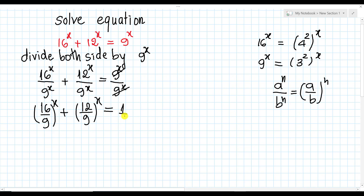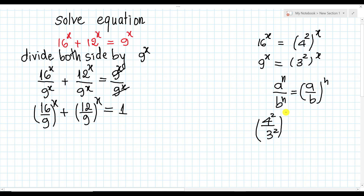Then we look at 16 over 9. We can write it as 4 squared over 3 squared, all to power 8. So we can write it as (4/3)^2 all to power 8. Then applying the rule (a^m)^n equals a^(mn).